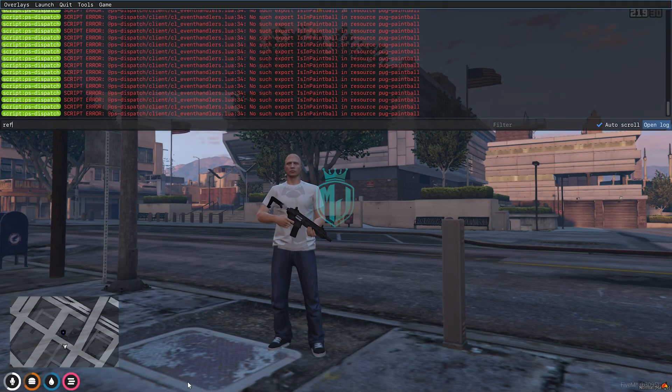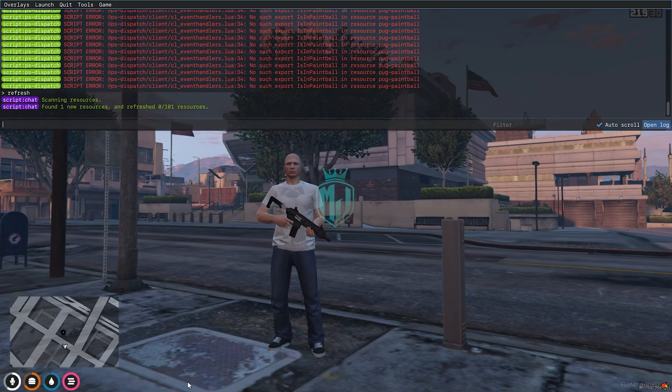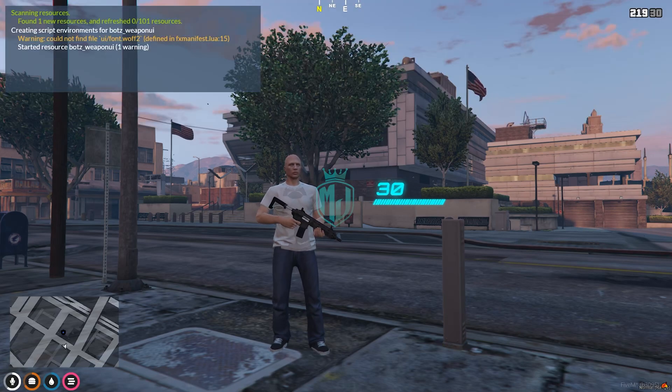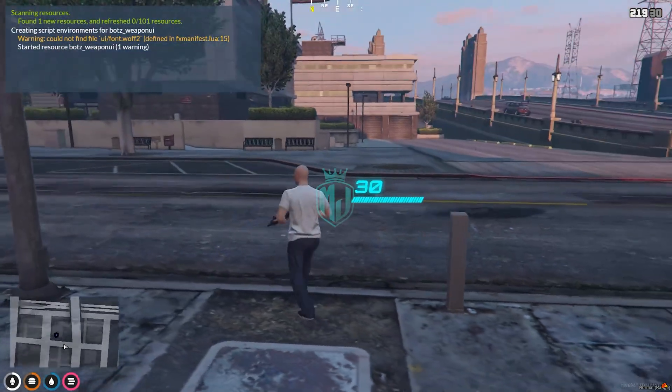Now we have to go back, do a refresh, ensure, and enter the script name. As you can see, our script is started.